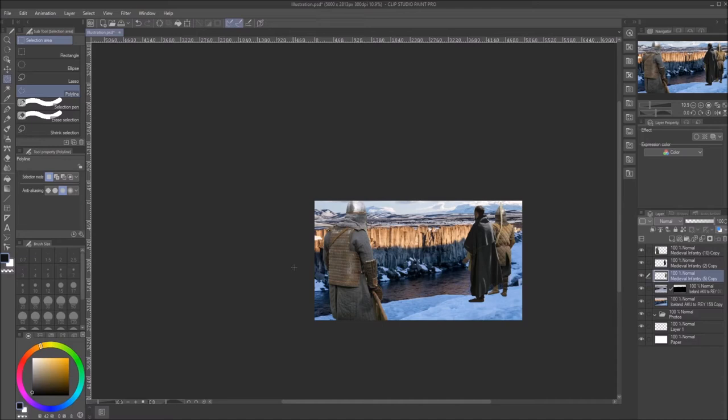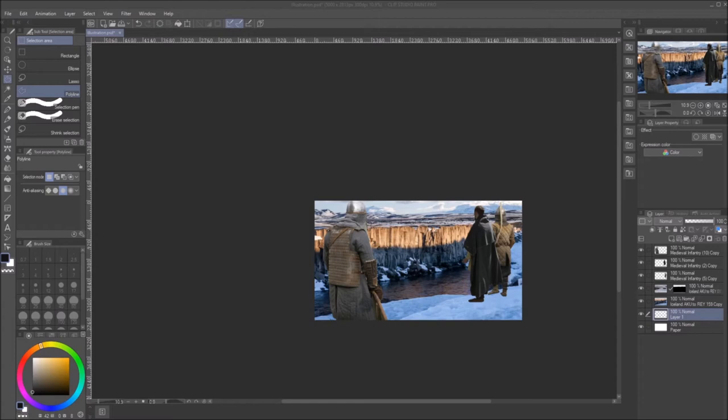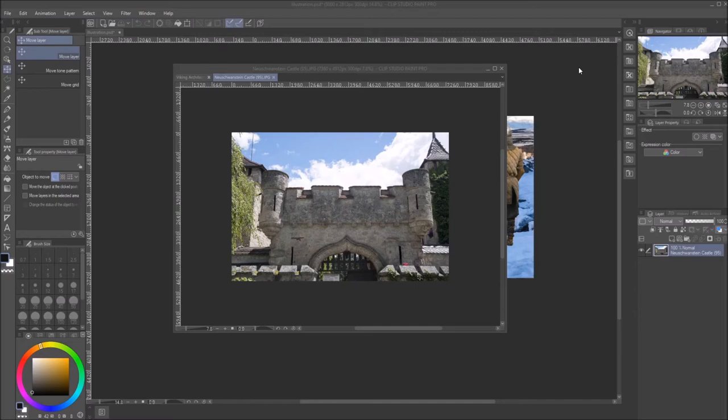If all these guys are standing roughly on the same plane at the same height, all their bodies need to pass the horizon line at the same point in relation to the viewer. It doesn't matter what size they are — it could be their mid-torso, their knees, their feet — as long as everyone's body passes through the horizon at the same point, they're going to look right placed in the environment. That's a good easy rule of thumb.